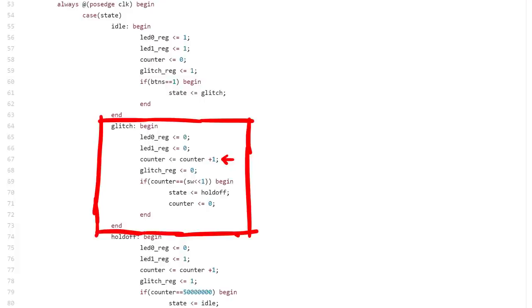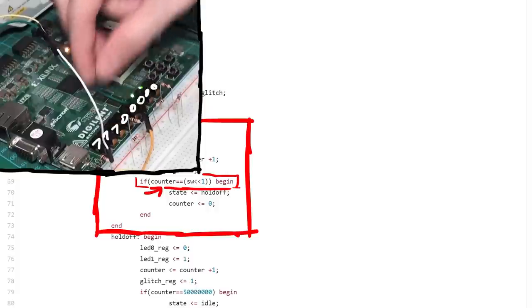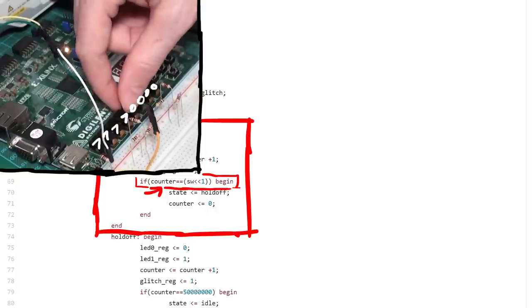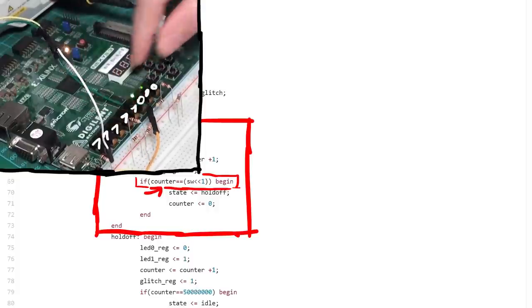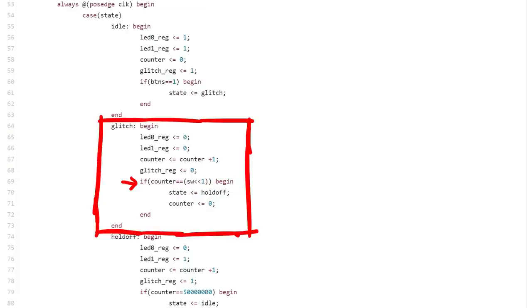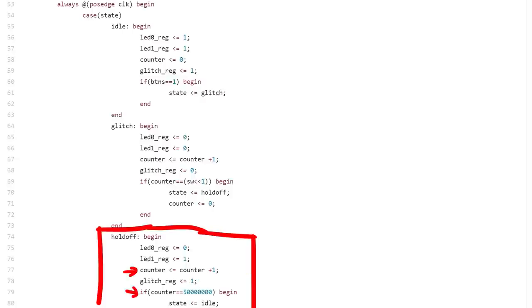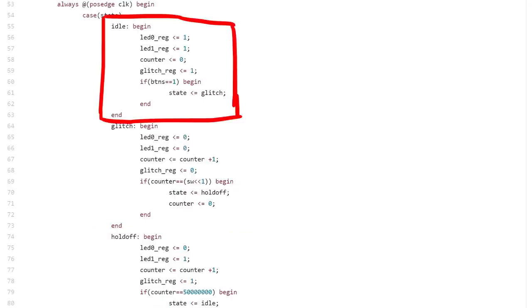At some clock cycle in the future, the counter will have the exact binary value of the switches. So with the switches you can obviously set a binary number with 0s and 1s. So if that is reached, the state will be changed to holdoff. By that I mean I don't want to accidentally glitch multiple times after each other, because a glitch is super short and when I don't release the trigger button fast enough, it could glitch again. So holdoff will output a 1 again, so that the power is turned back on, but also use a counter to wait for a while. And when enough clock cycles happened, it will go back into the idle state, where we wait for the button press again to perform another glitch.